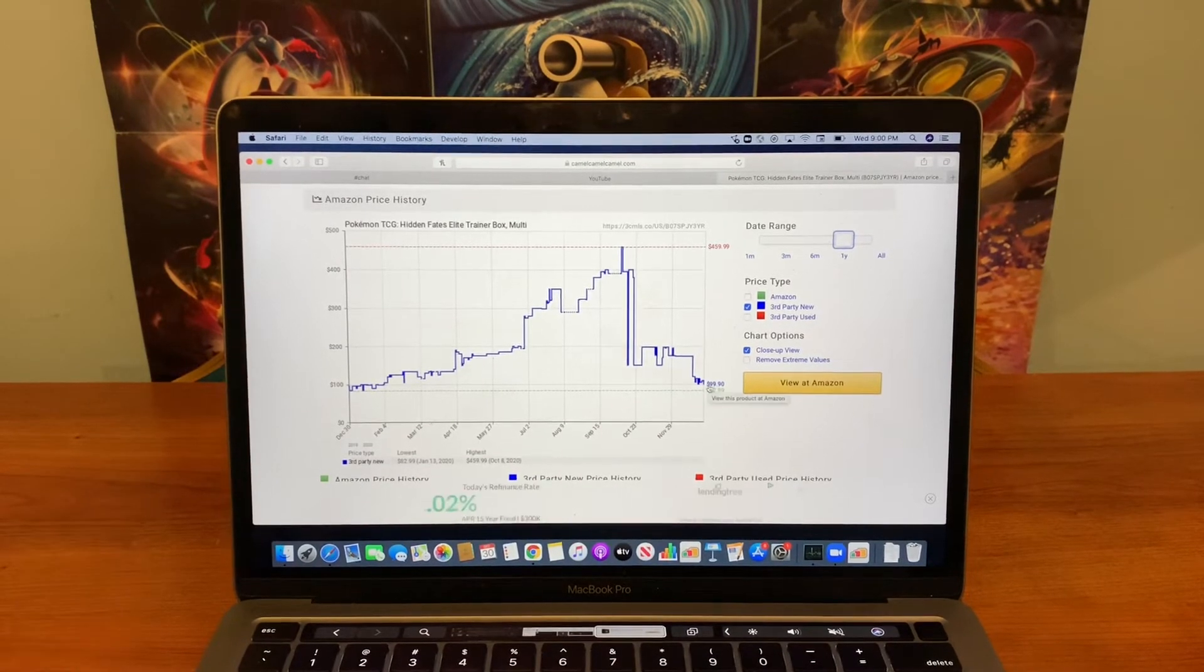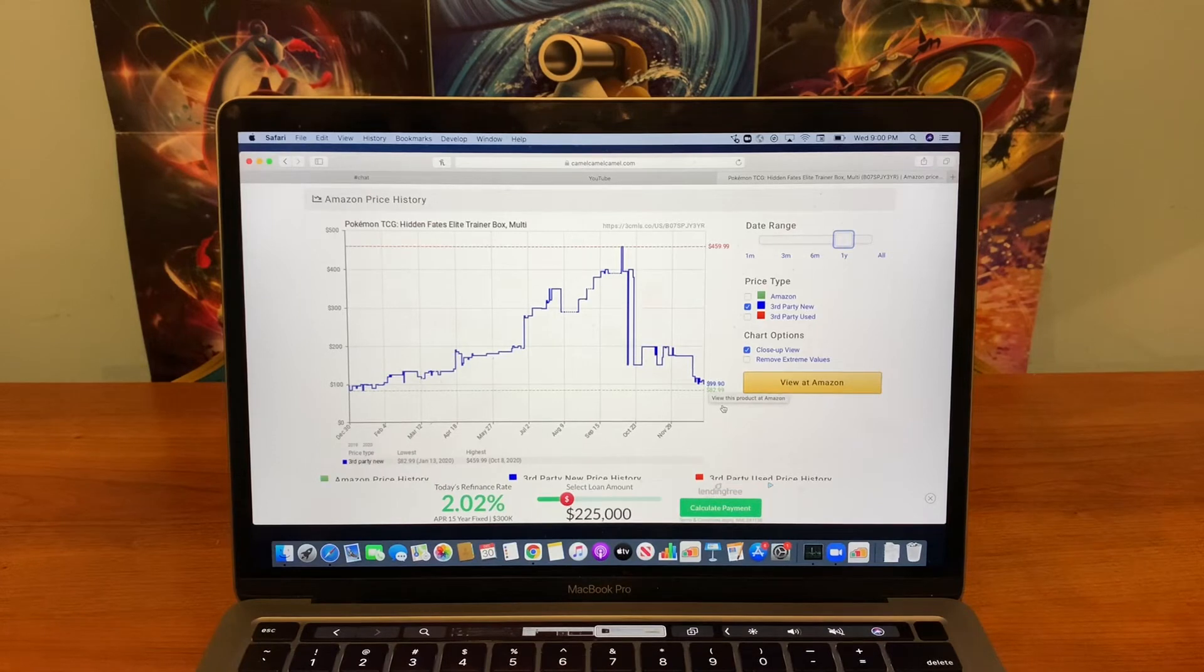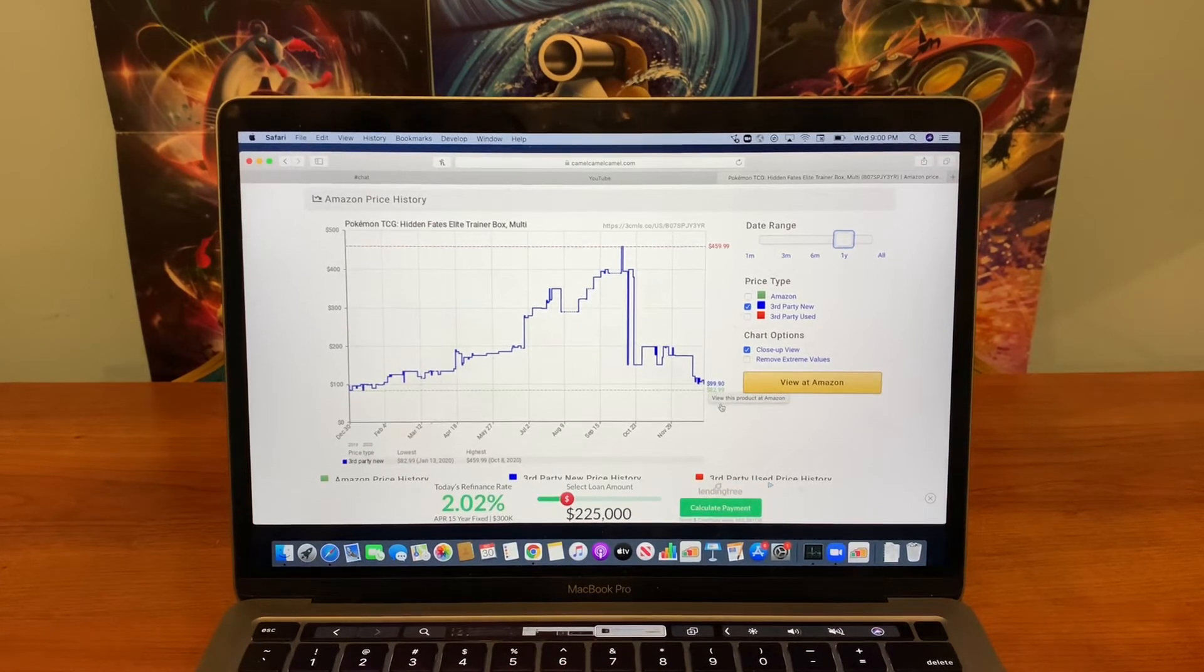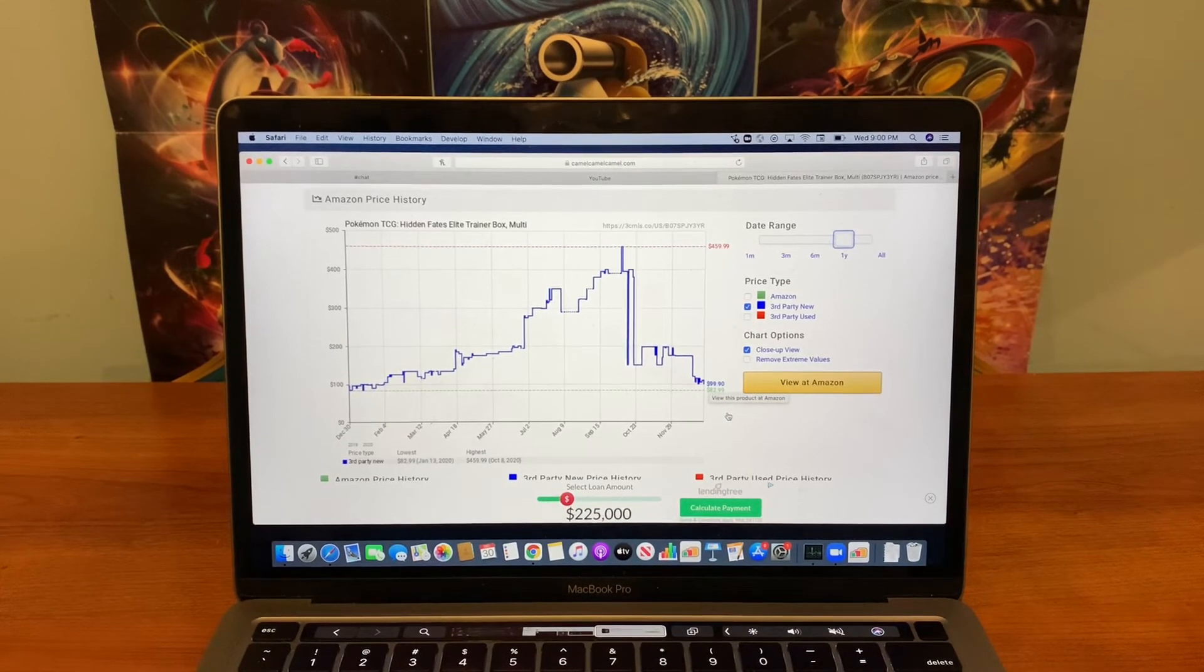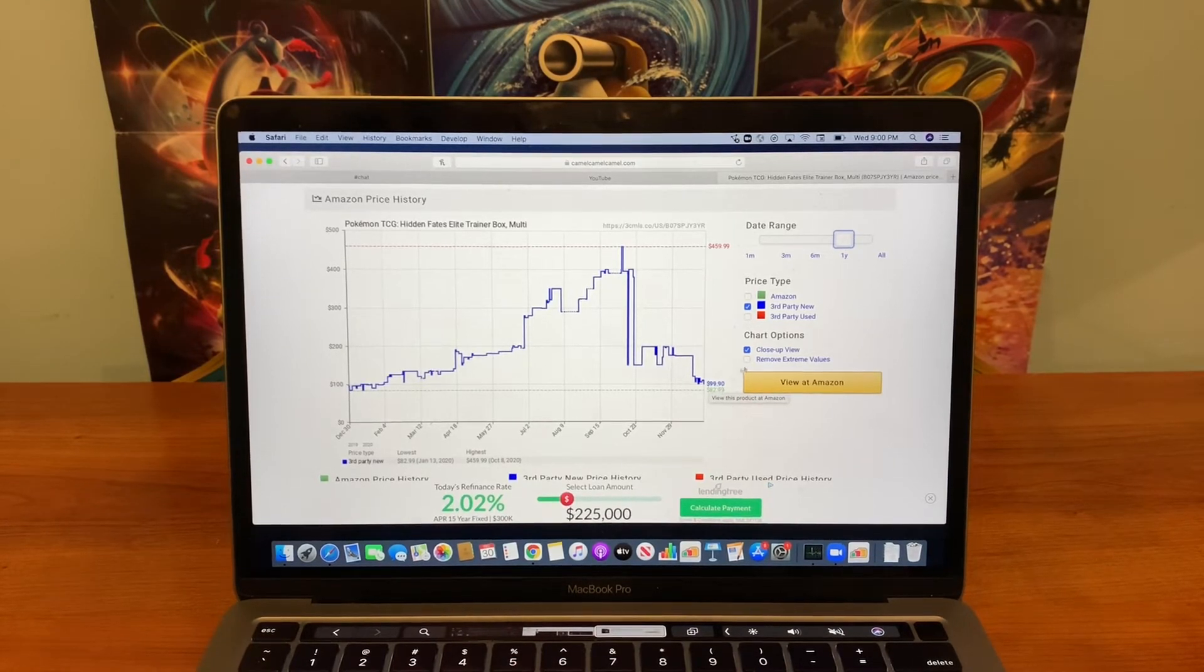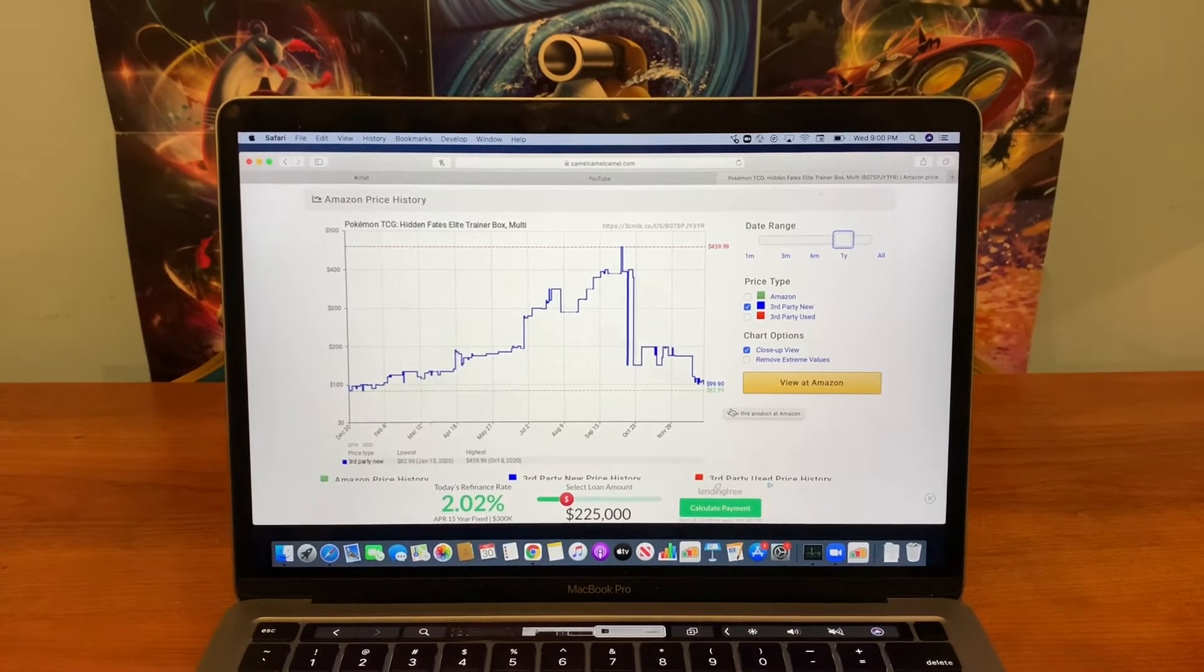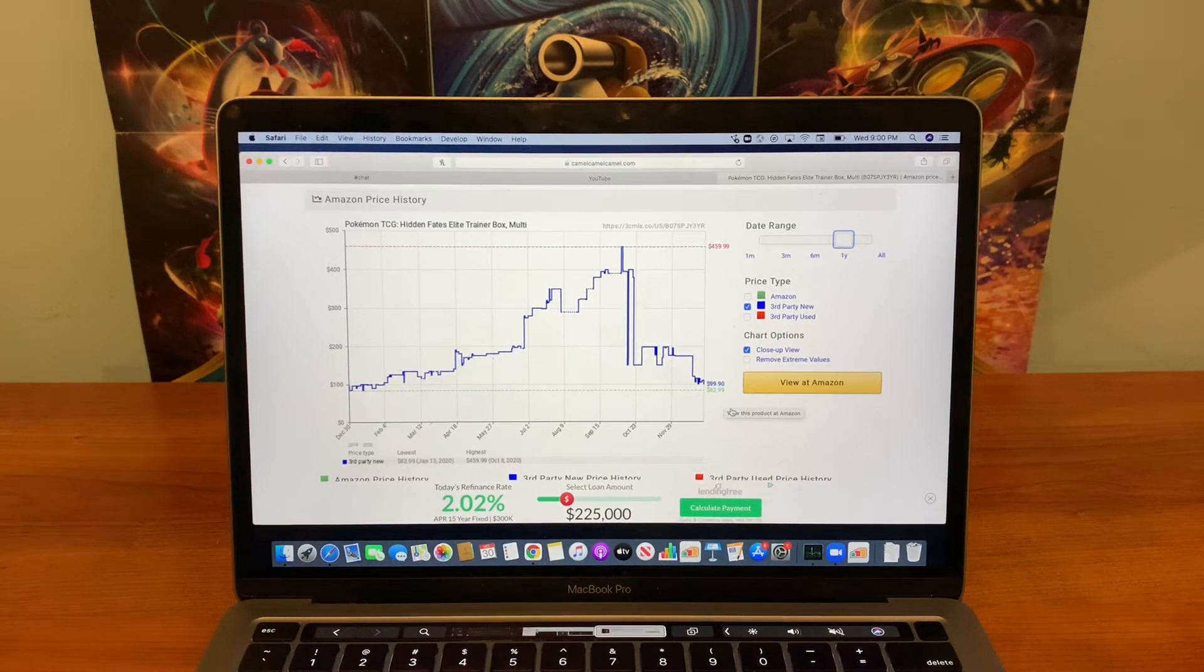Where's a good price point. So after this July spike, this is when hidden fates really took off. This is when the price really started to climb and it would keep going. It would keep going as far up as who knows. And then reprint announced crash. We're at the low point. It's only going to go up from here, guys.